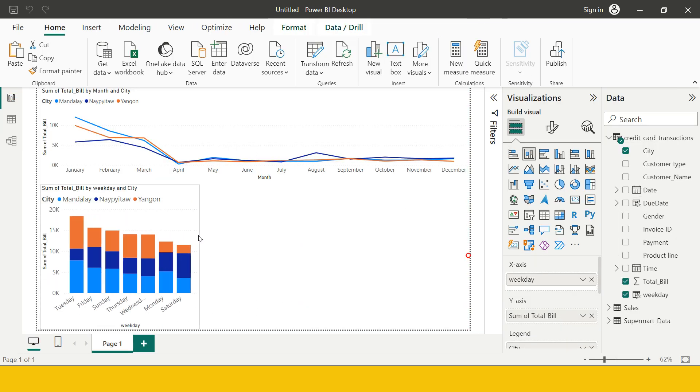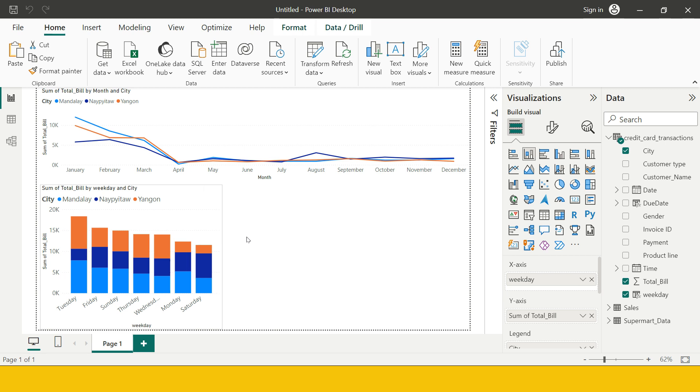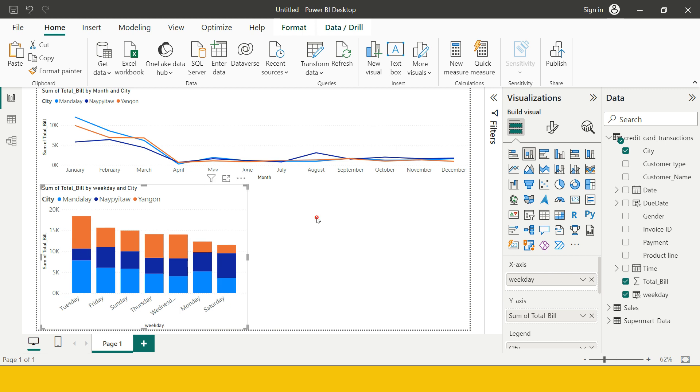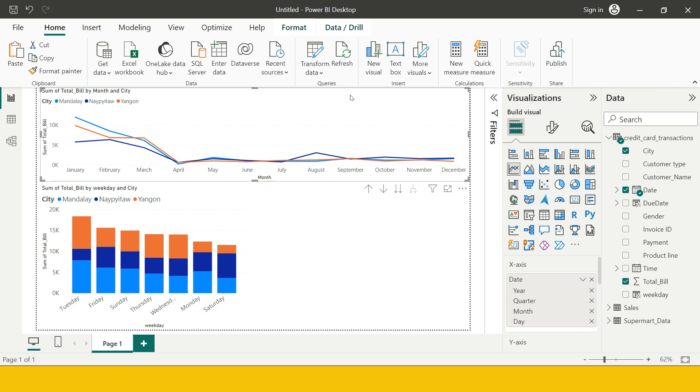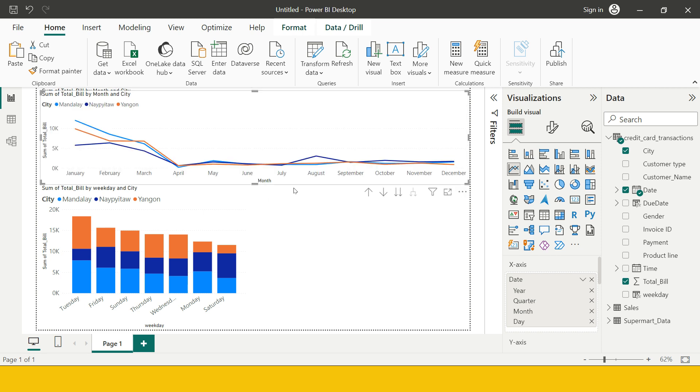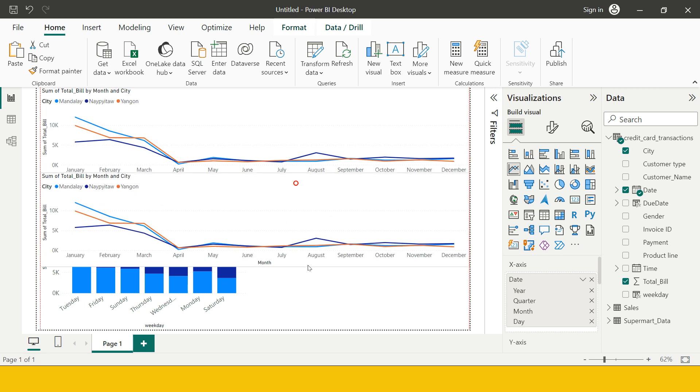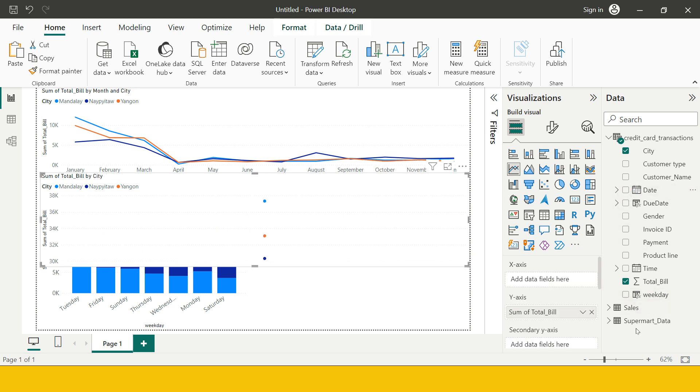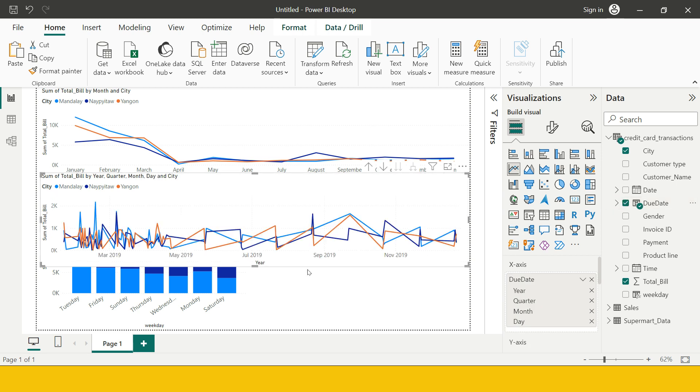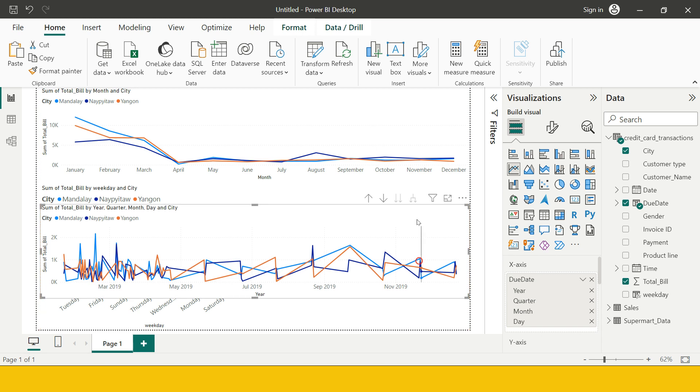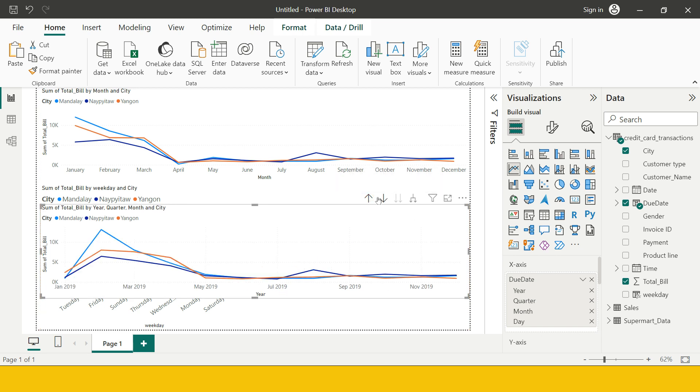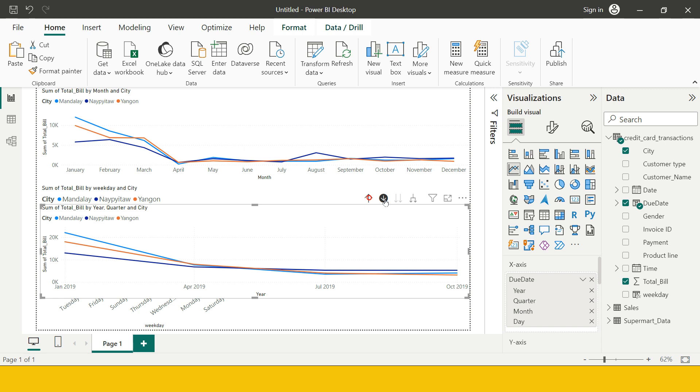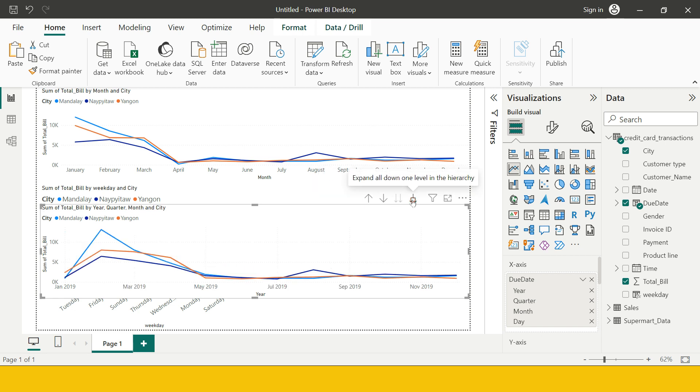Now if you want to make another visual basis on this due date and you want to understand by what date you are going to receive how much of the amount, then again you can create another line chart. So let me just copy paste this one and into this I'm just going to change, instead of date column I'm going to use due date from here.